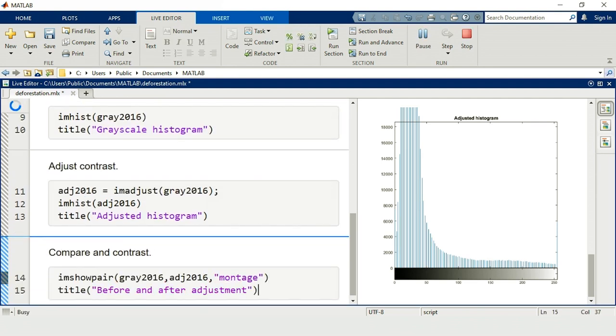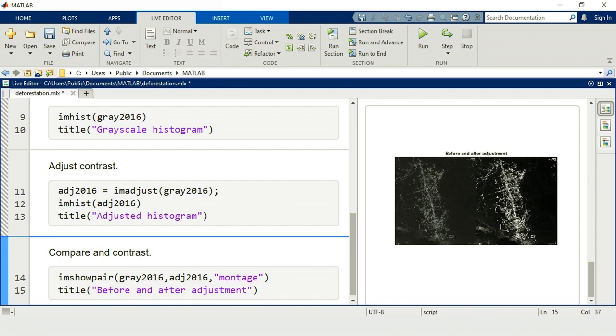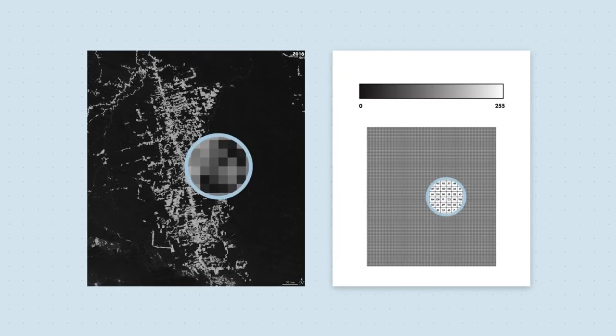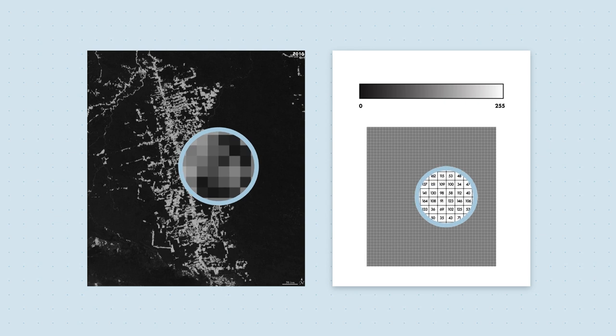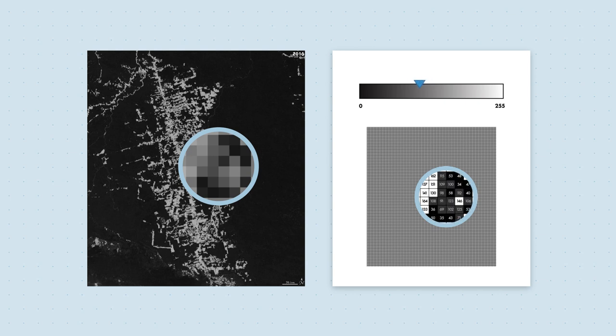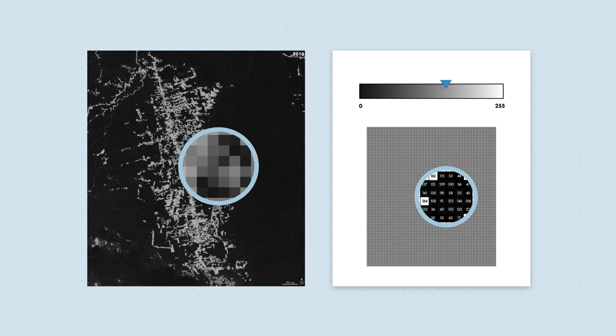Comparing the original and adjusted images, the deforested regions are brighter and more prominent. Now we need to decide which pixels belong to the deforested areas. One way is to threshold the intensity values. If the intensity of the pixel is higher than the threshold, then it's deforested. If it's lower, it's not. Picking a good threshold is tricky.